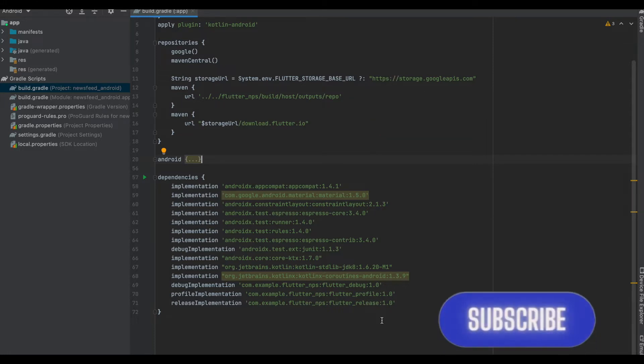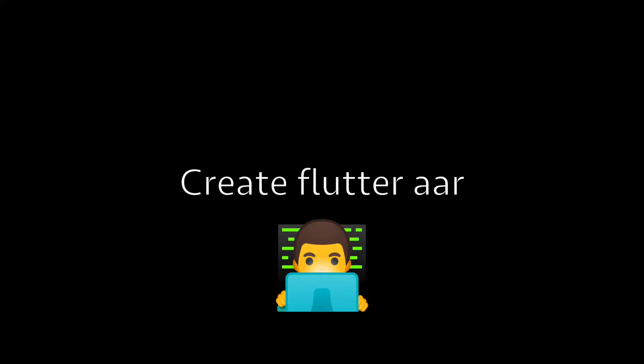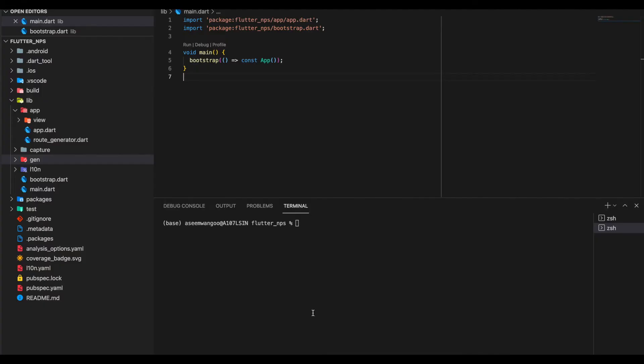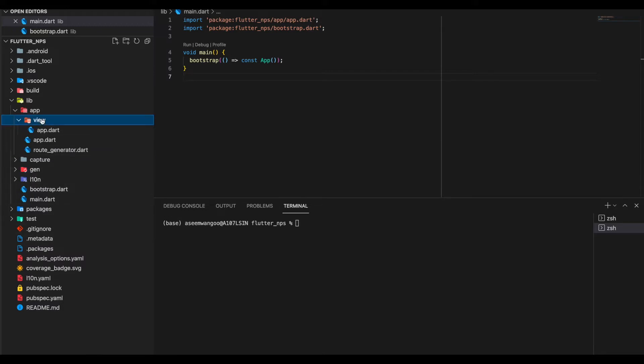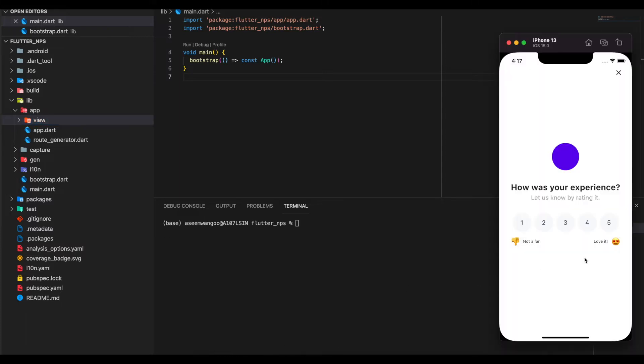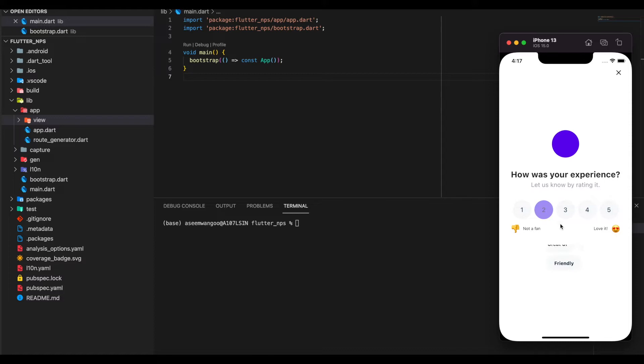So let's see how we can build those. For creating those paths, we'll now open this flutter_nps. This is the Flutter NPS app, a standard Flutter app having main.dart, some routes, a view, and some localization. This is how it appears on the emulator. It's just a feedback form, we give it like one to two, we submit it, that's it.